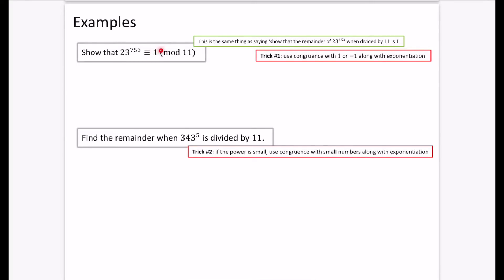Because remember, this is kind of like the remainder of something that would be left over. If you wanted to try this on your calculator, it won't fit — 23 to the power of 753 is absolutely crazy and it won't fit on the calculator. So the first trick is to use congruence with 1 or minus 1 along with exponentiation.